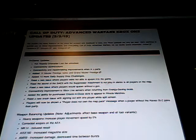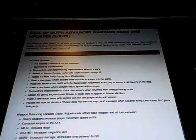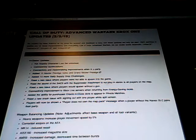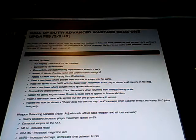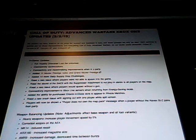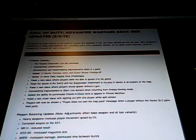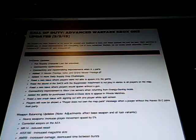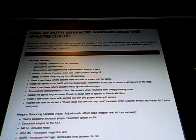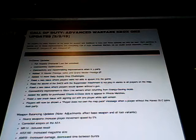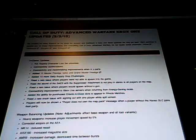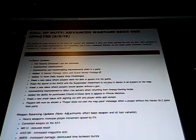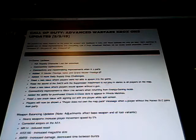Connection and matchmaking improvements when in a party. I have seen issues with this since the game came out. Like sometimes if you're in a party, the game would bug out and you wouldn't be able to play with your friends. So I'm glad that is now being improved upon. Added 15 Master Prestige ranks and Grand Master Prestige.